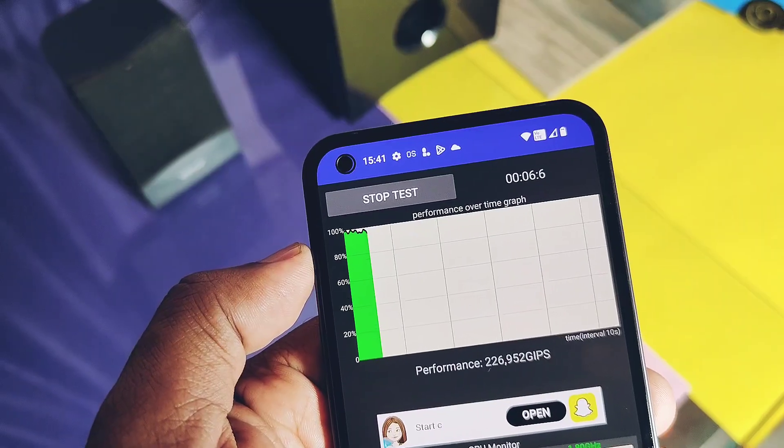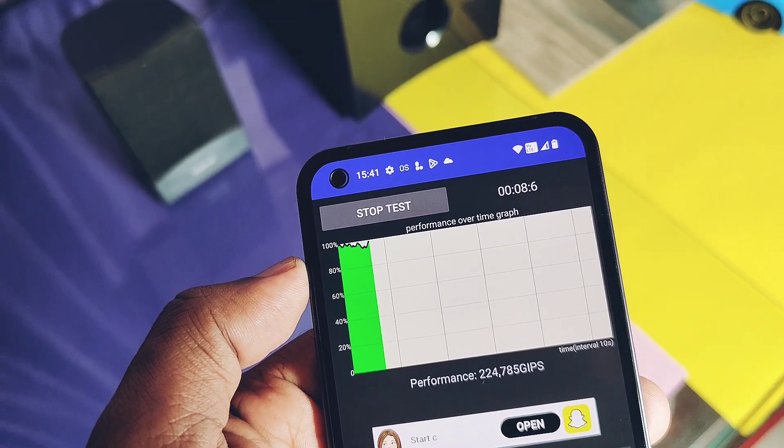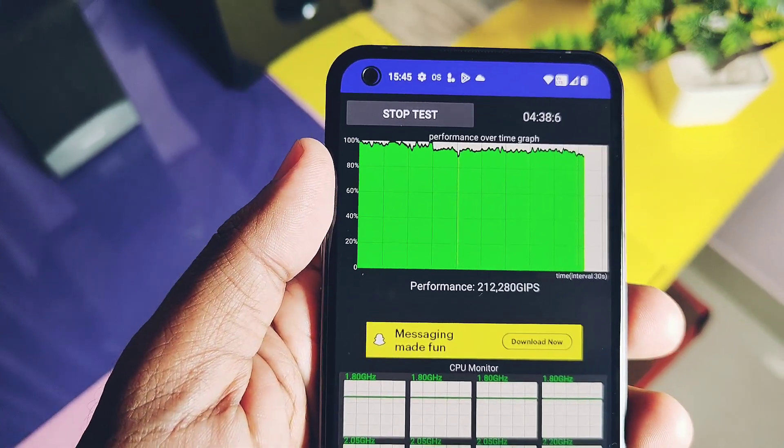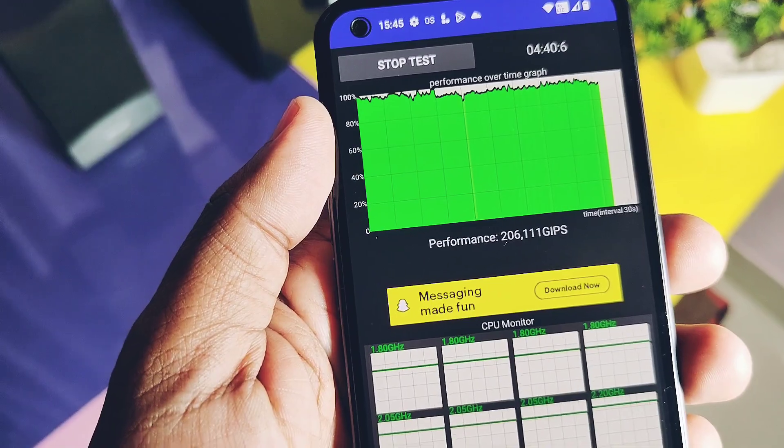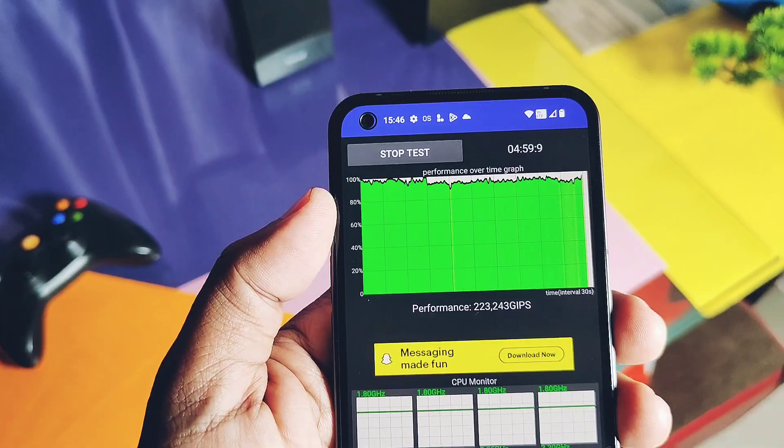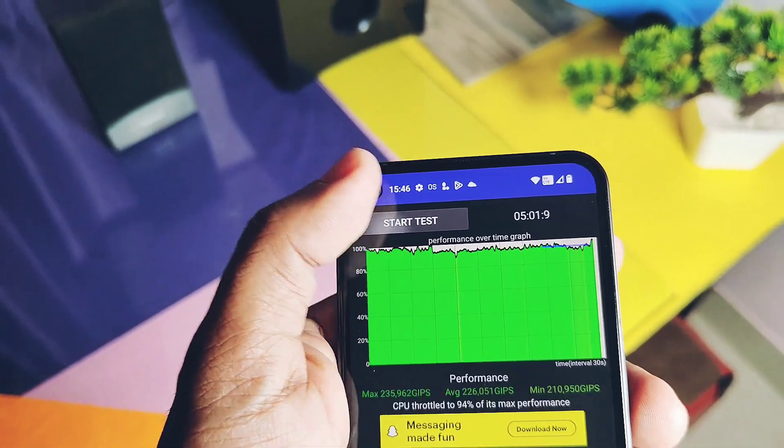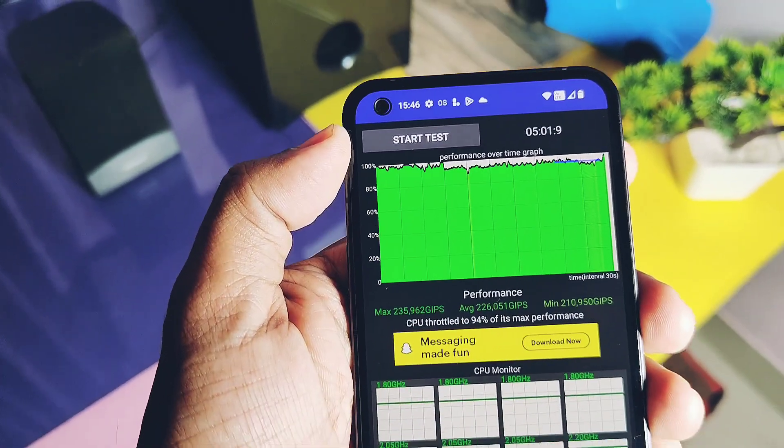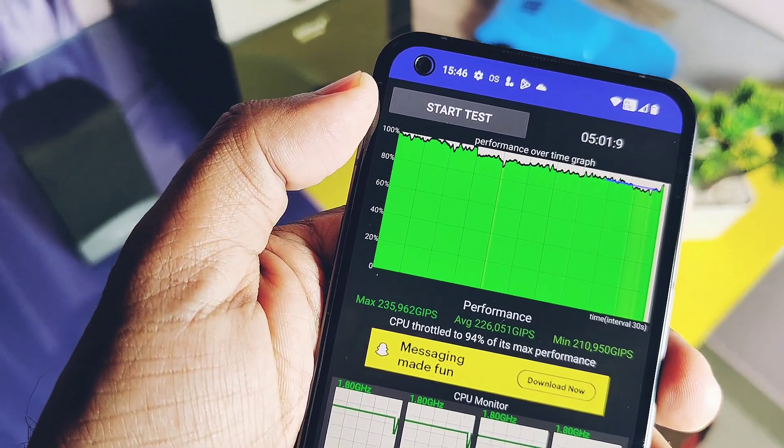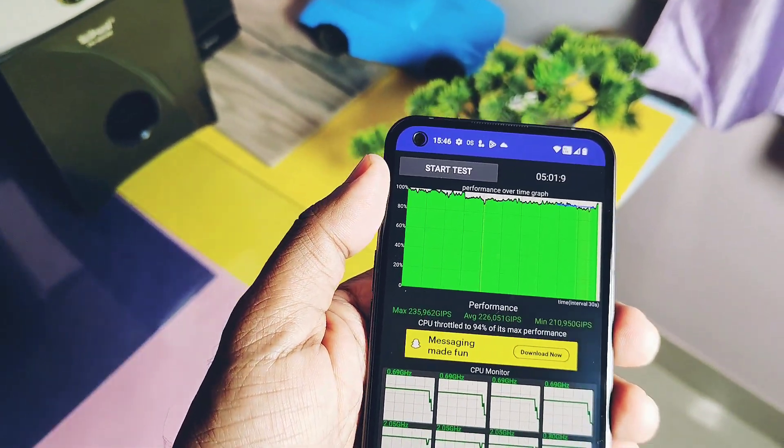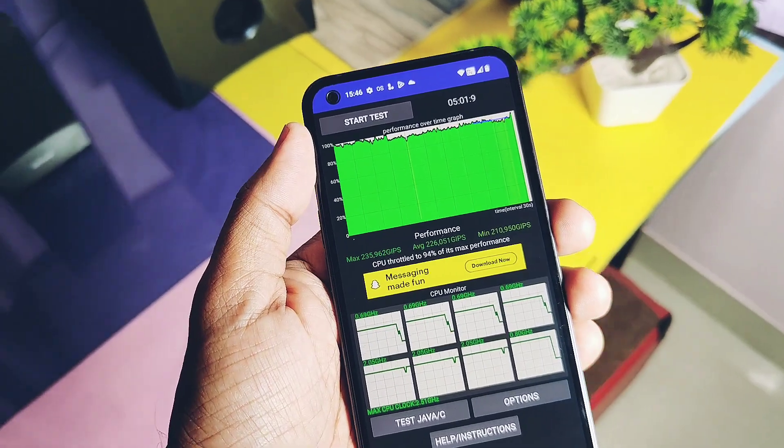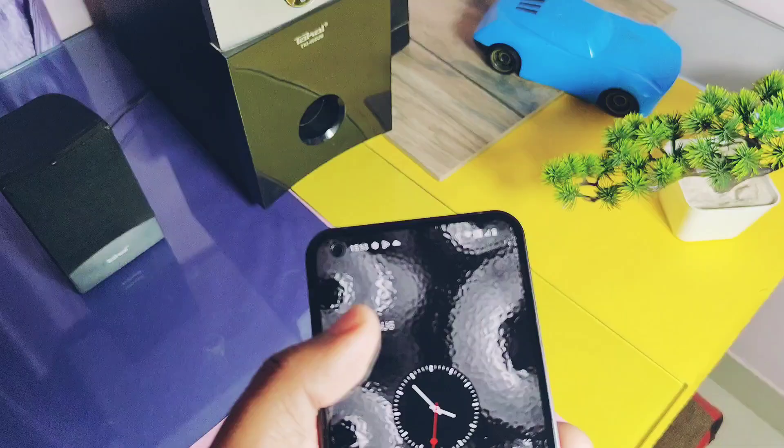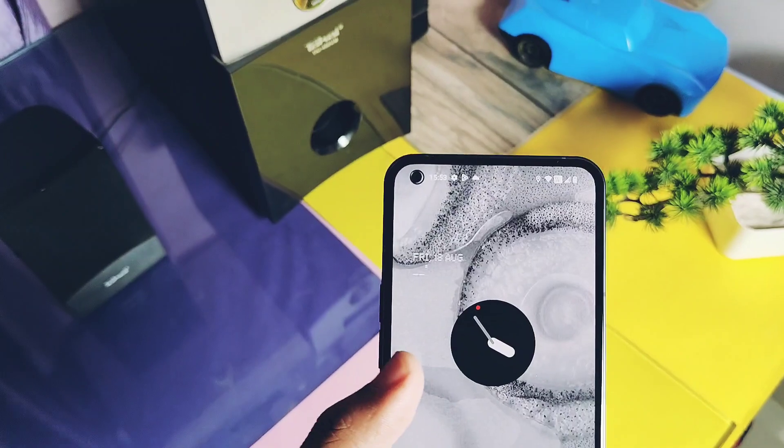If you check the CPU stability using the CPU Throttle application for five minutes, here also the update outperformed and we got the score of 94% after intensive CPU throttle test. Both the CPU performance and stability is outstanding for this new version. Now let's check out all the new features available in the new Nothing OS 2.0.2.